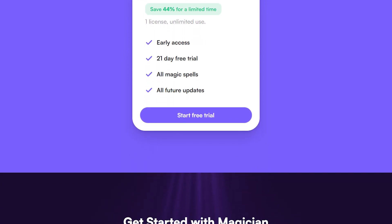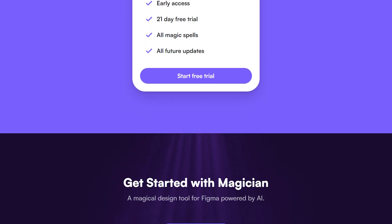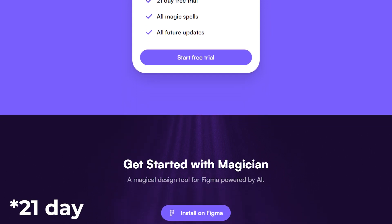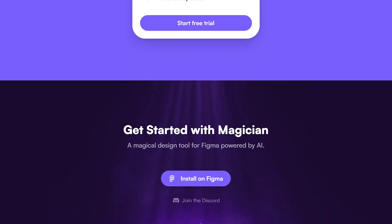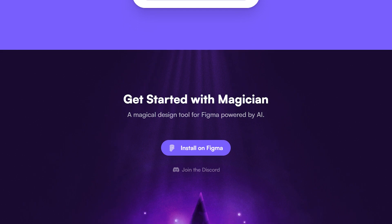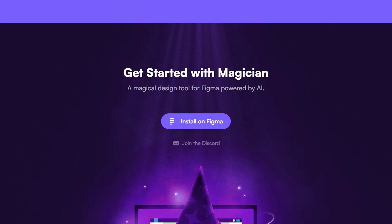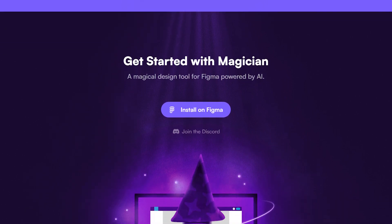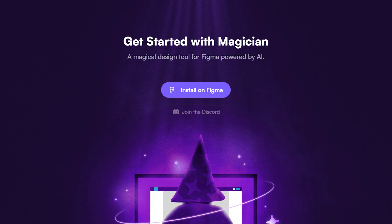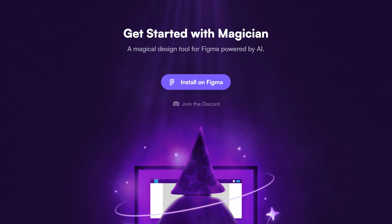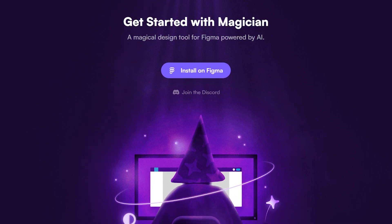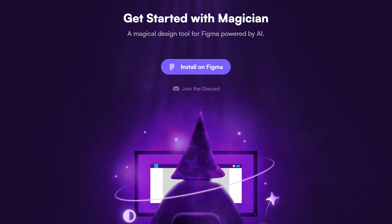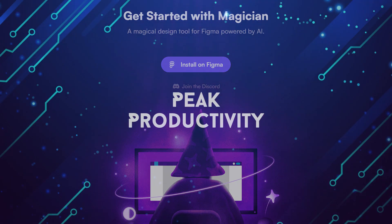Public Beta Access: Magician offers a 7-day free trial for all users, allowing them to explore and experience its powerful AI capabilities first-hand. Additionally, the tool provides affordable and flexible monthly and yearly plans, making it accessible to both individual designers and teams.